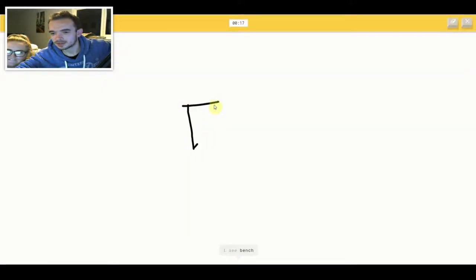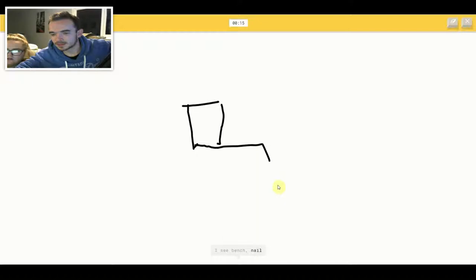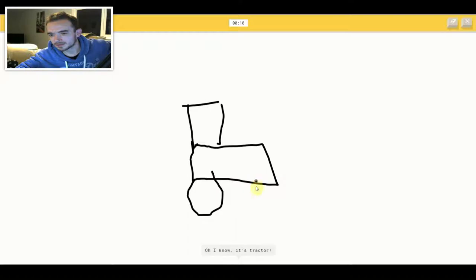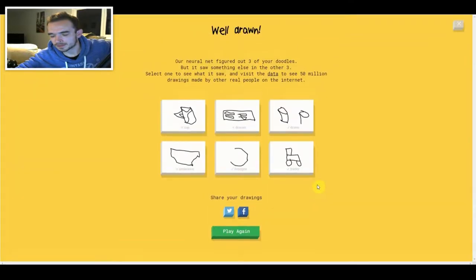I see bench or nail or pillow or shoe. I see shovel. Oh I know, it's tractor.